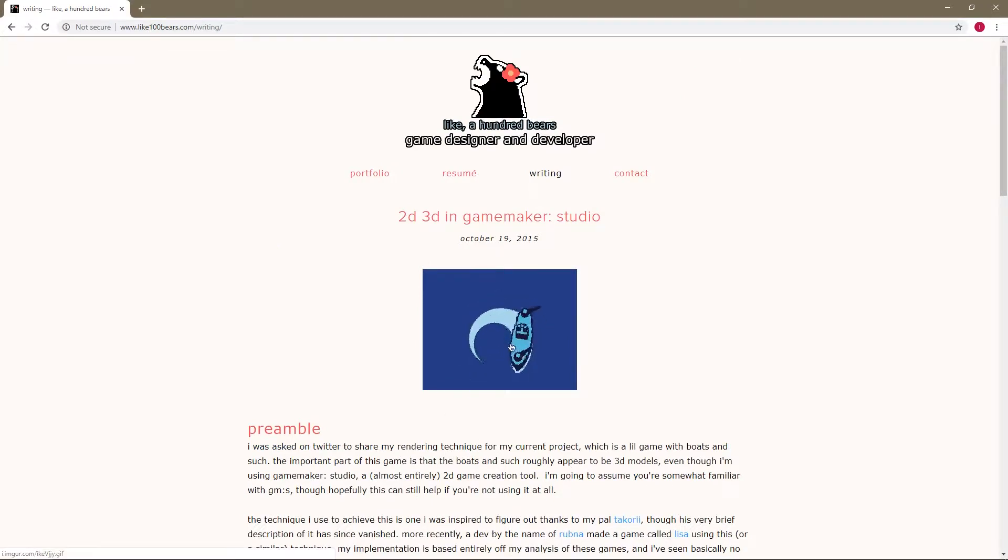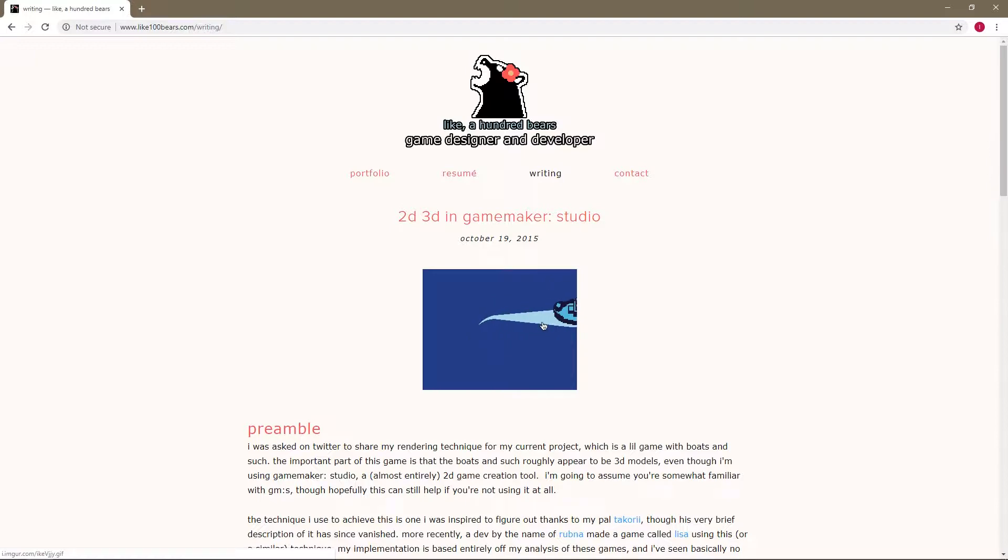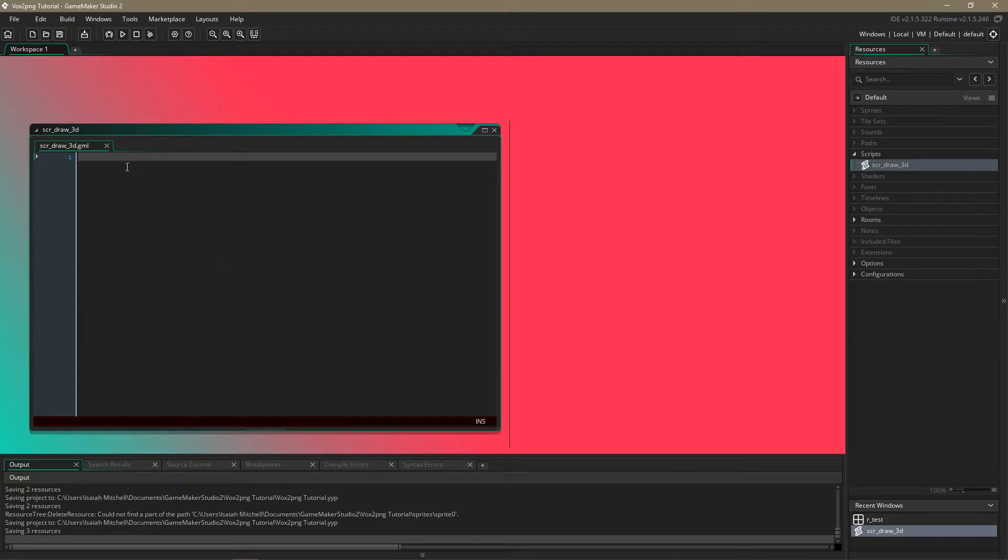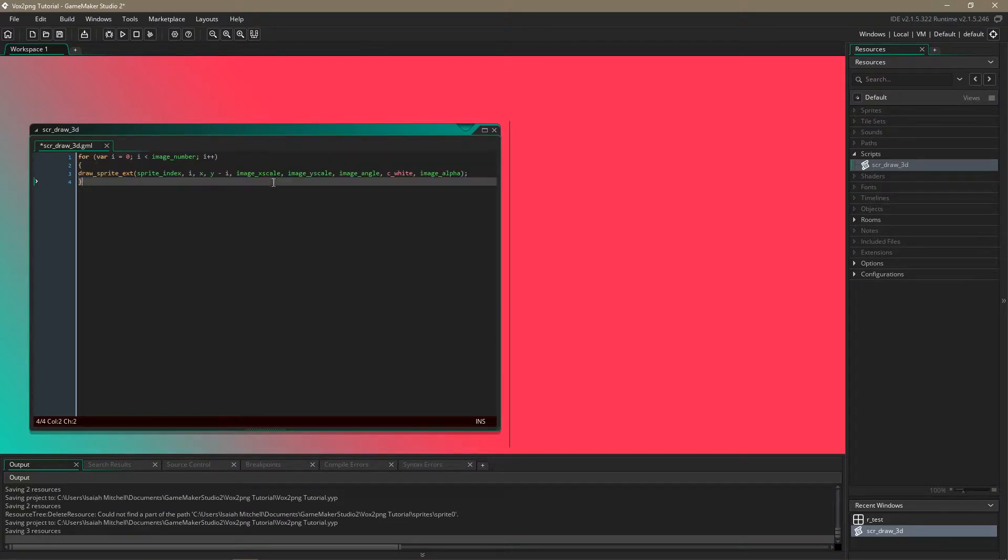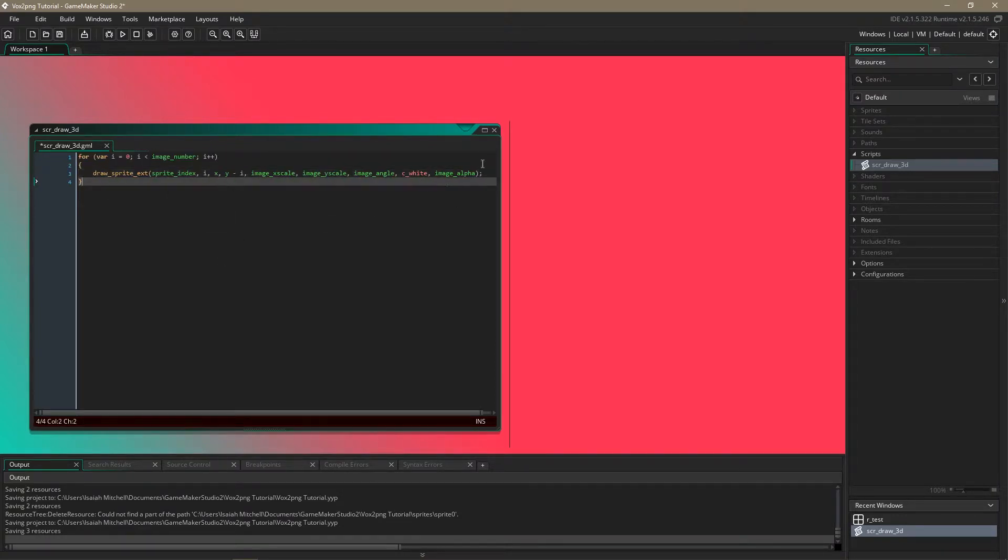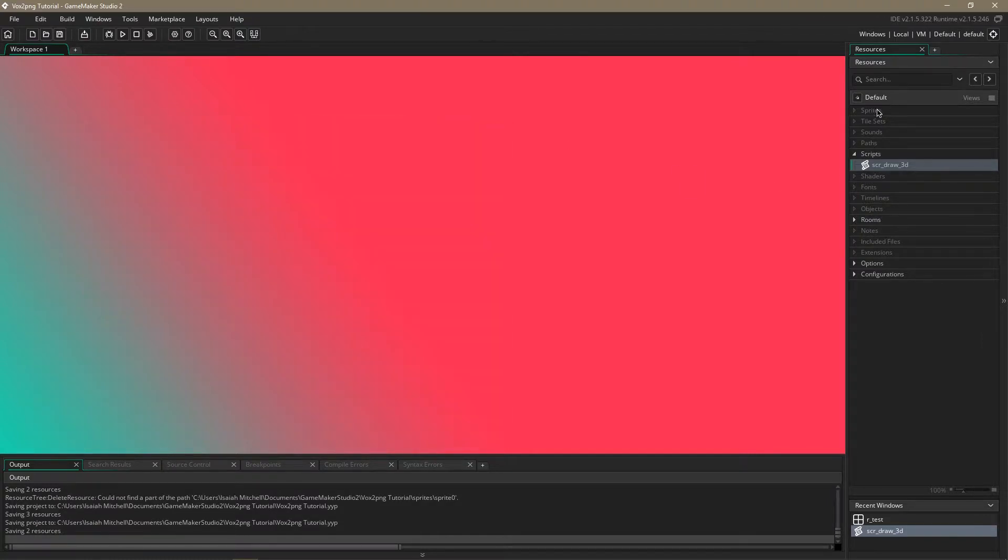This basically creates an effect where you draw layers of a sprite on top of each other and it looks like it's 3d. So we're going to paste this into game maker and that'll be our script for drawing.